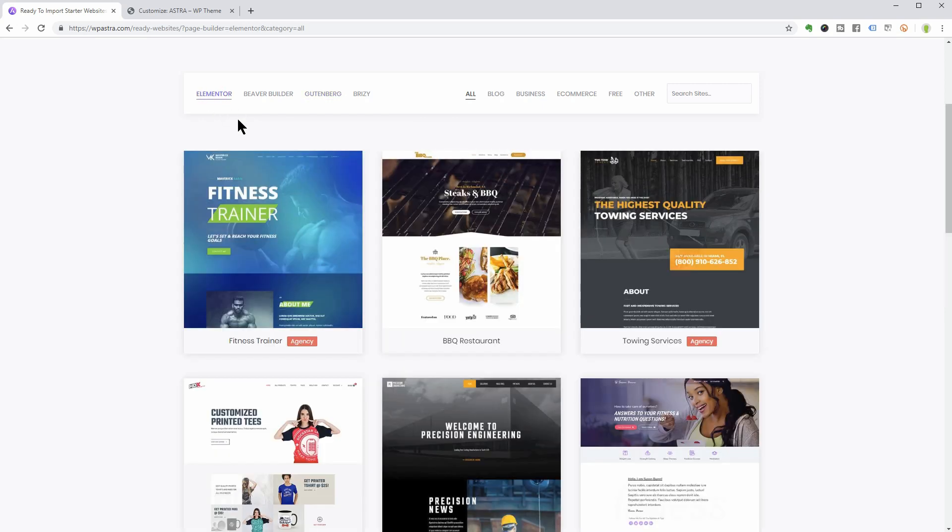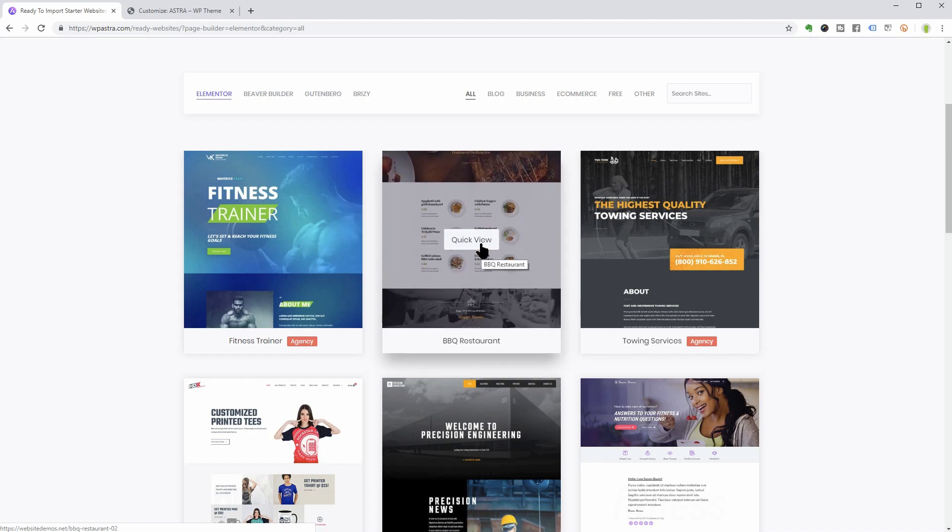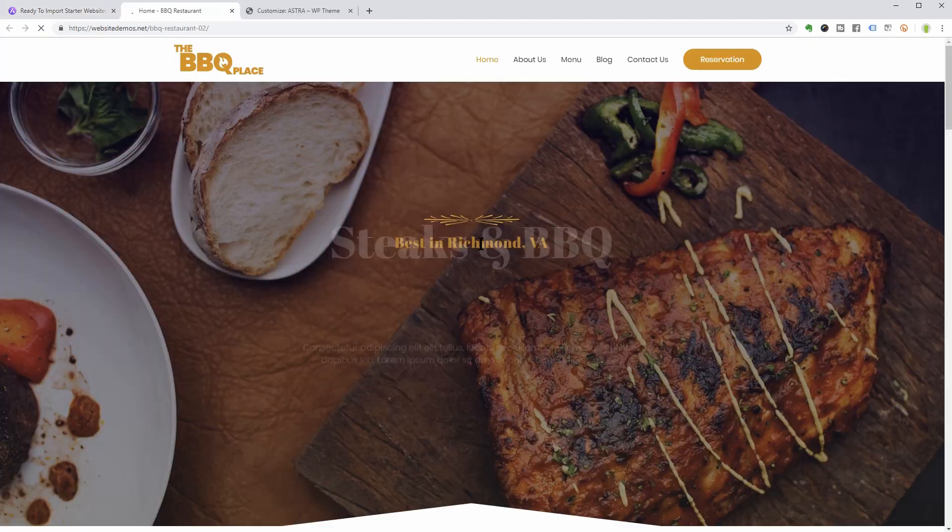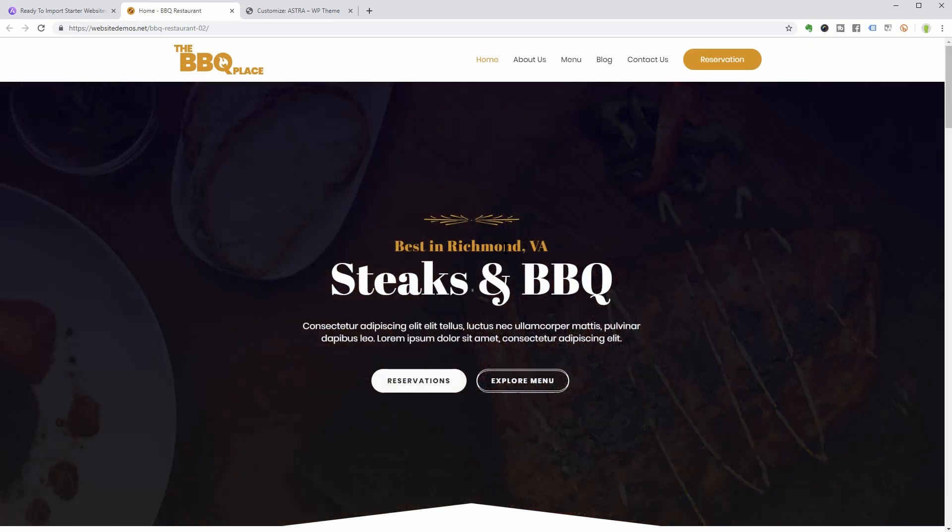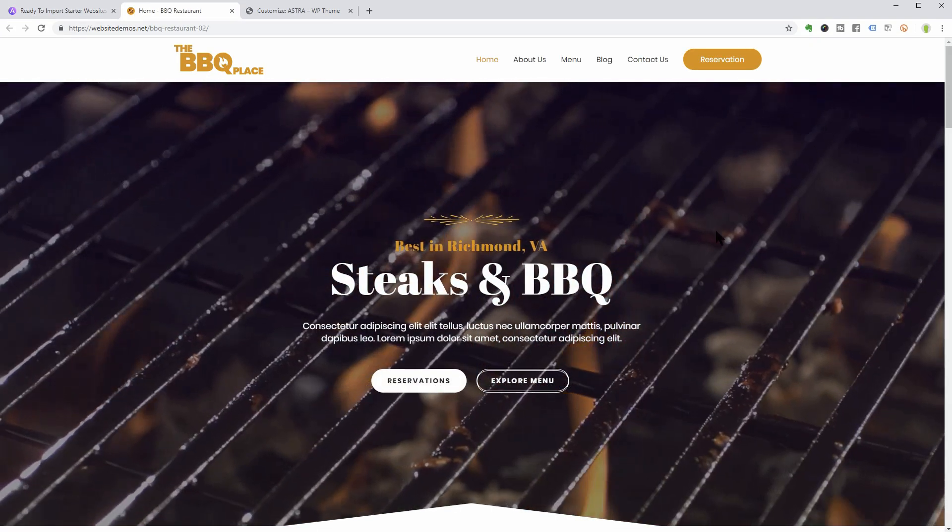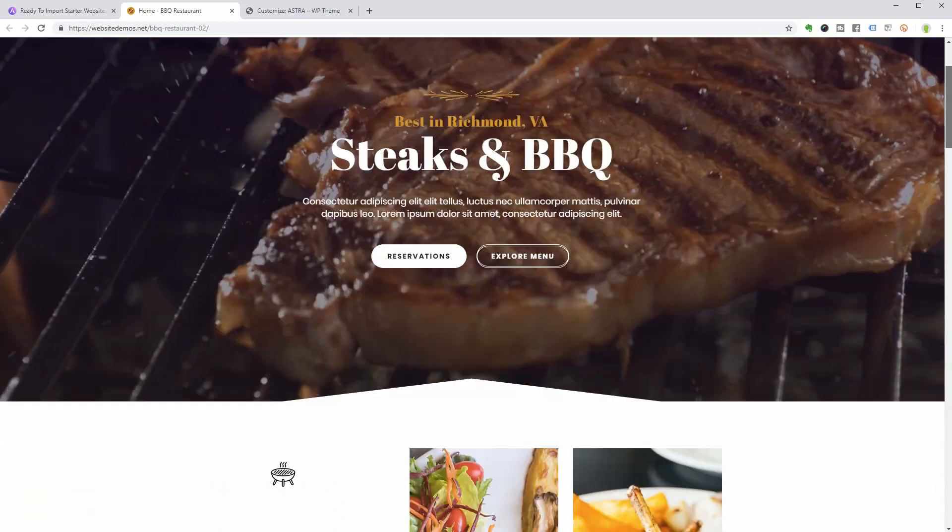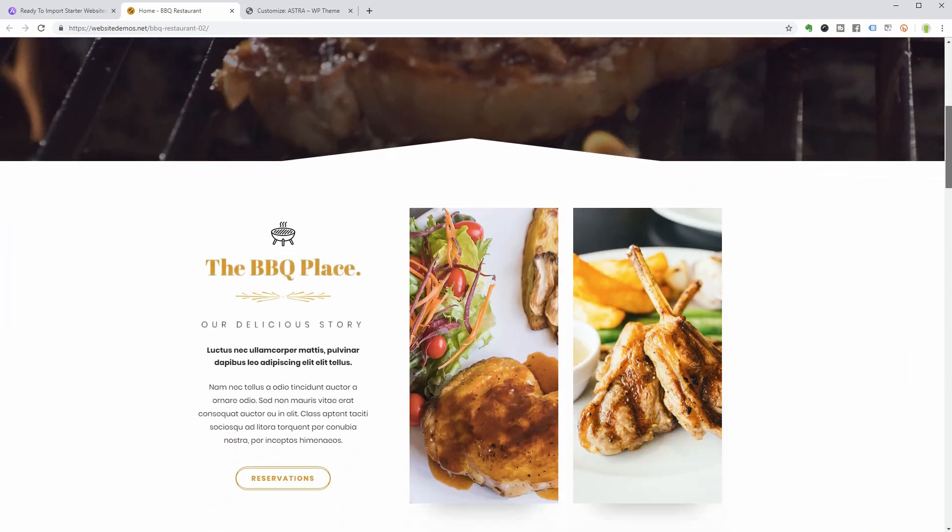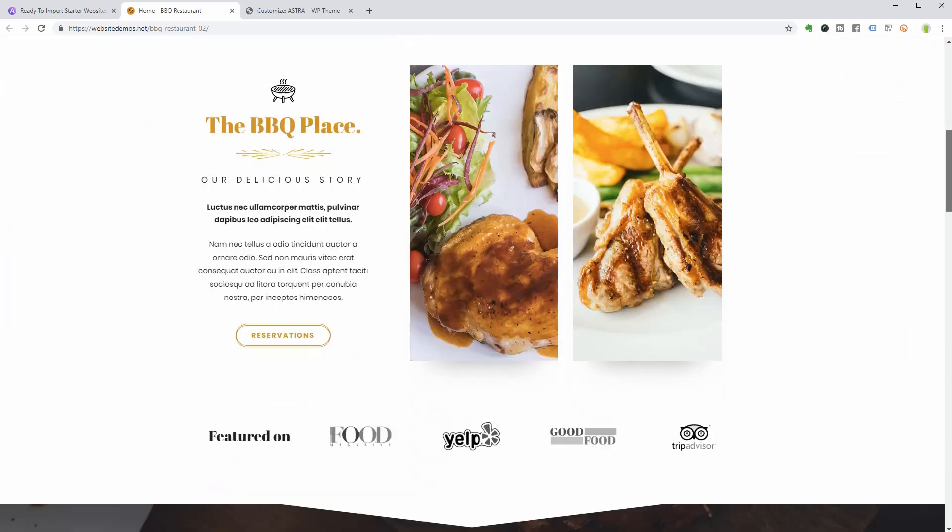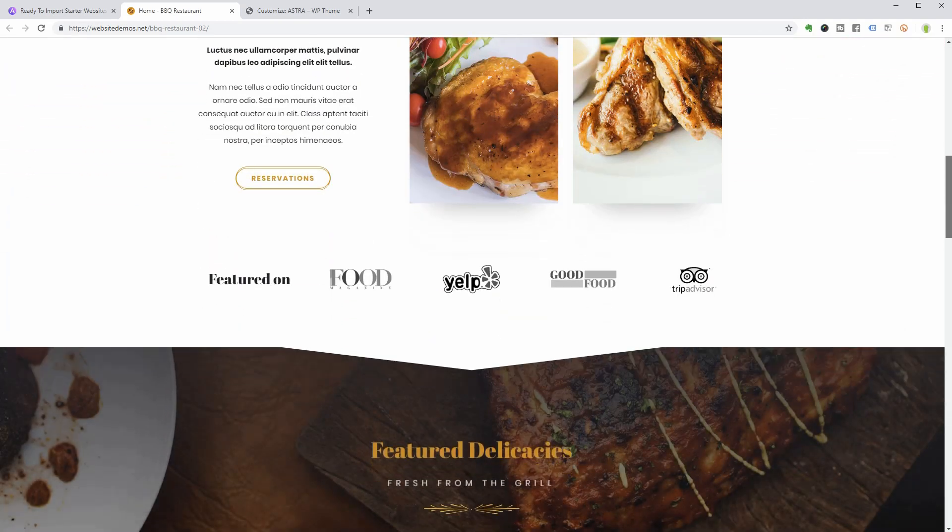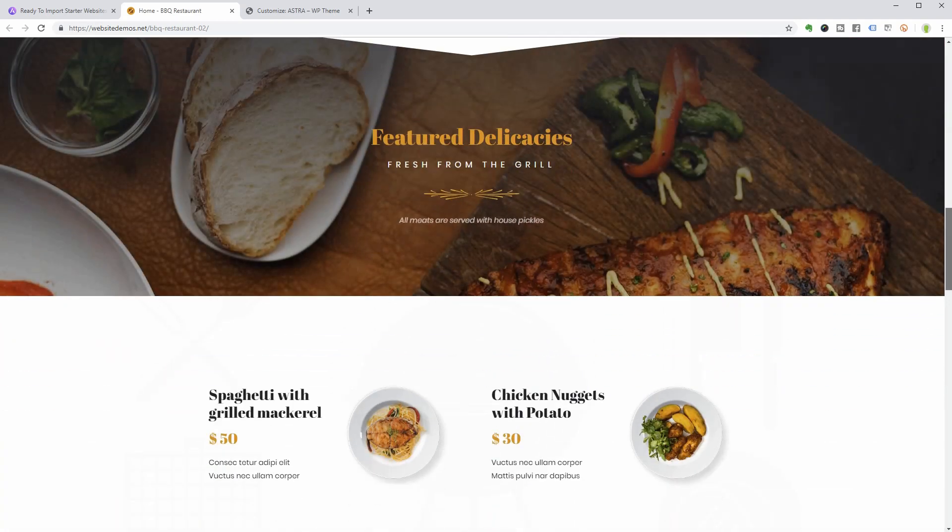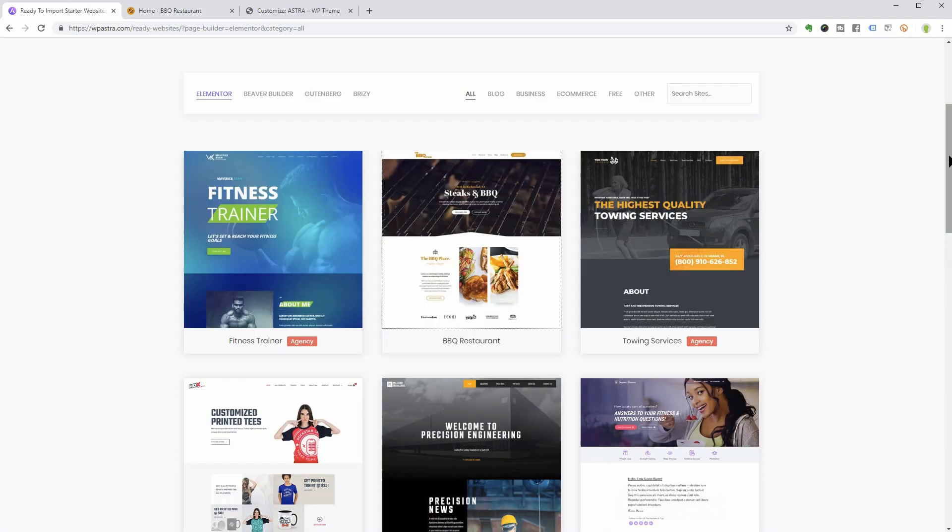If we click on the quick view over here, we can see the BBQ Restore demo which looks pretty nice with the video background and text animations. Everything is greatly designed section by section.